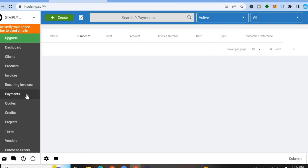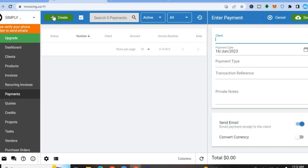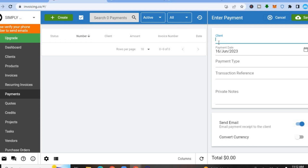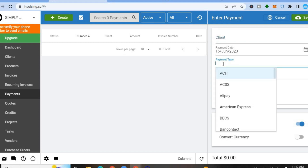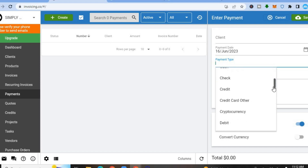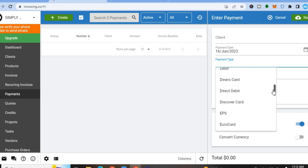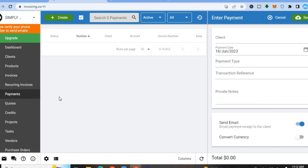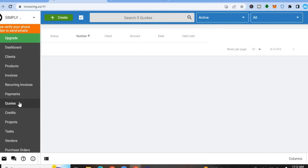To set up payment methods, tap on Payments, then tap Create in the top left-hand corner. From here you can add the client name, add a transaction reference, and tap on Payment Type to select the method you'd like to use — whether debit card, credit card, cash, or even cryptocurrency.